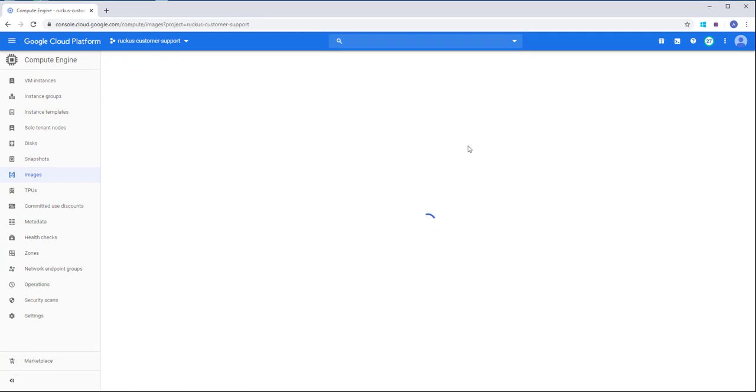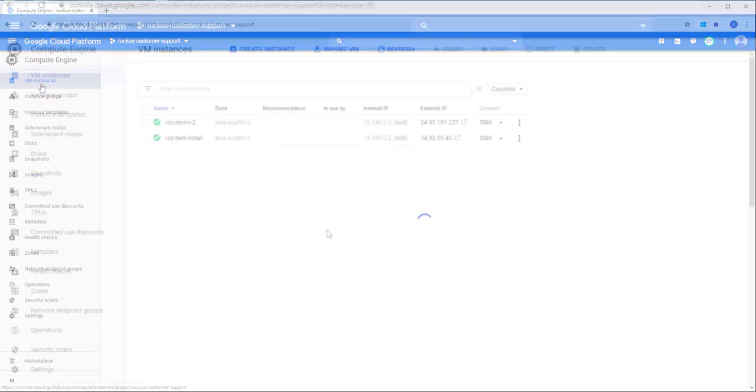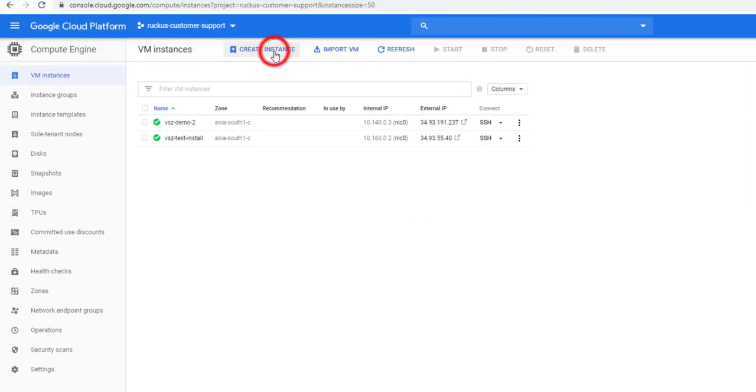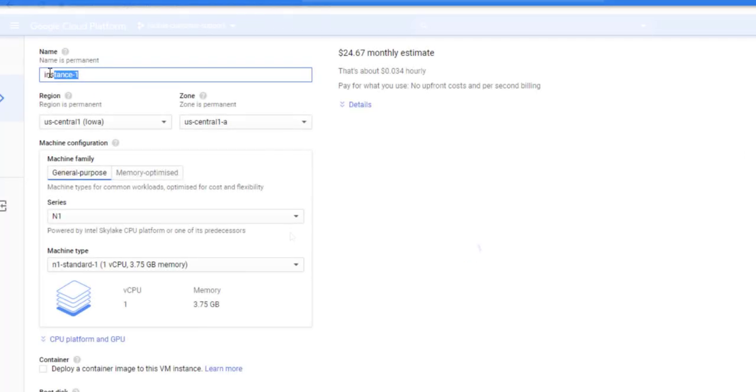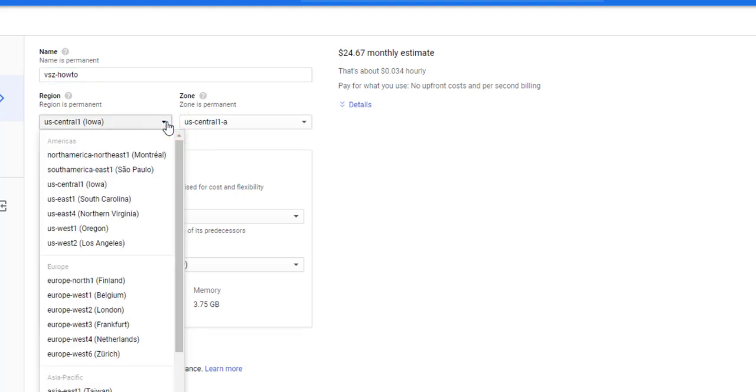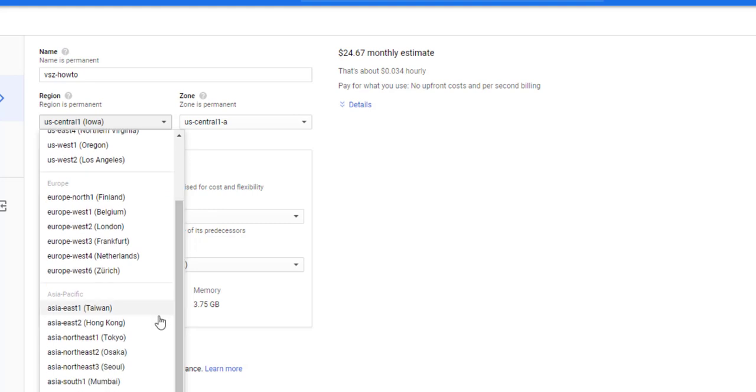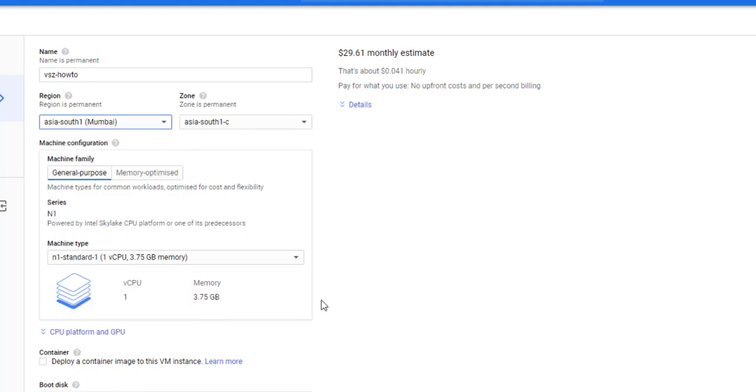This process took roughly 10 minutes to complete for me. Now that our image is complete, let's navigate to VM Instances. Now, click on Create Instance. Once again, I'm going to name it VSZHowTo and select our region. This is just our region for the demonstration, so be sure to select the correct region for your instance.